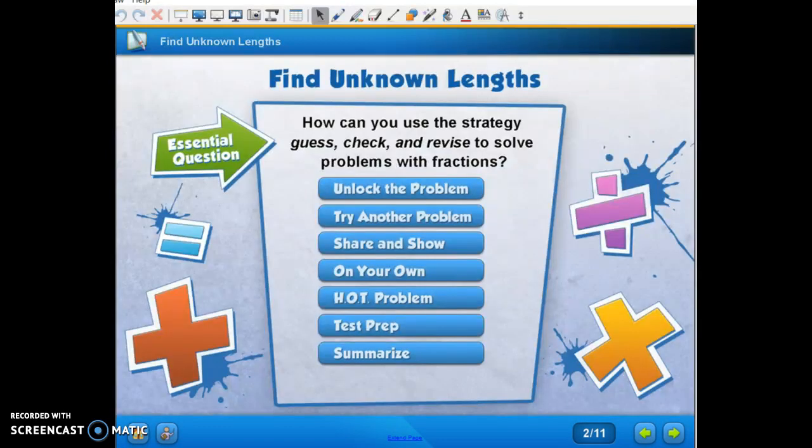Today we're looking at finding unknown links, problem solving lesson 7.10. Remember that we're still working with multiplying fractions, and it says use the strategy guess, check, and revise to solve problems with fractions.